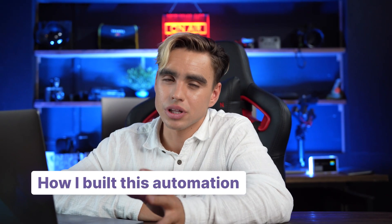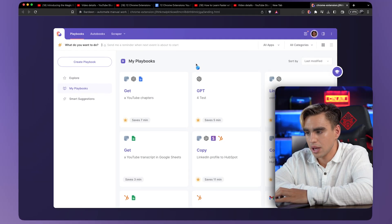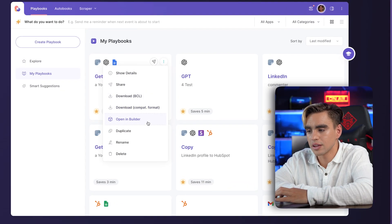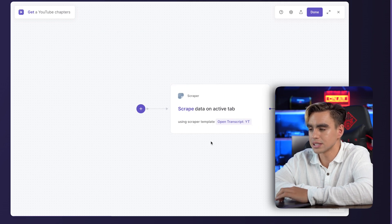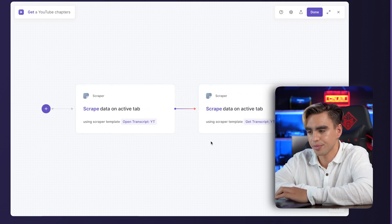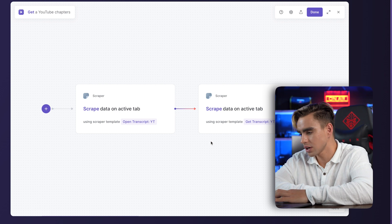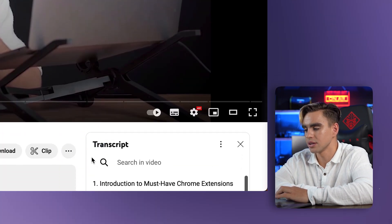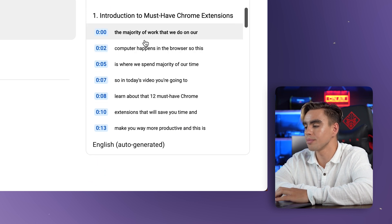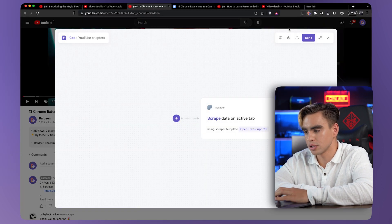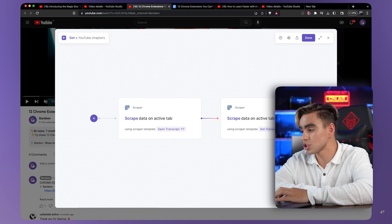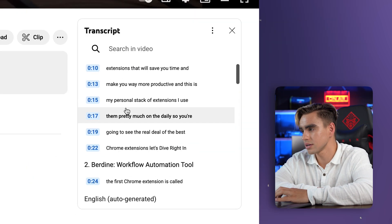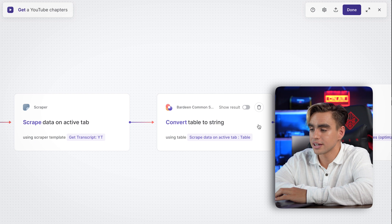Let me show you how I built this automation so you can customize it to your needs. Let's open the Bardeen Chrome extension, hover over the card, and open it in the builder to see it step by step. The first action clicks on the three dots and clicks 'Show Transcript' — that's how we get the transcript loaded on the page. The second action scrapes the transcript from there.